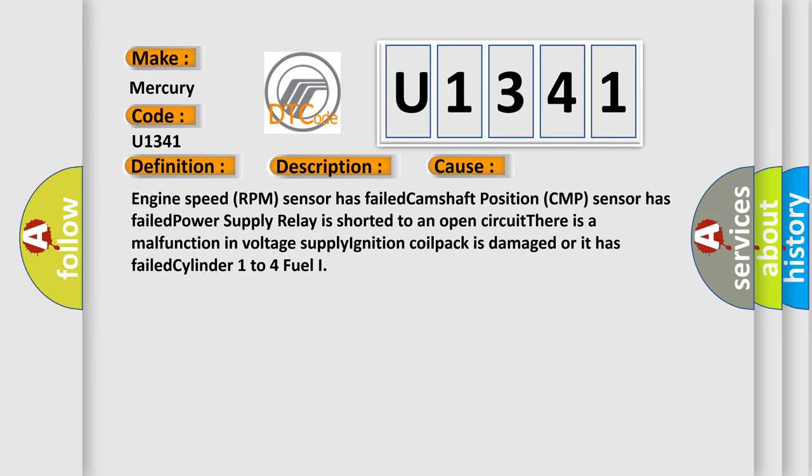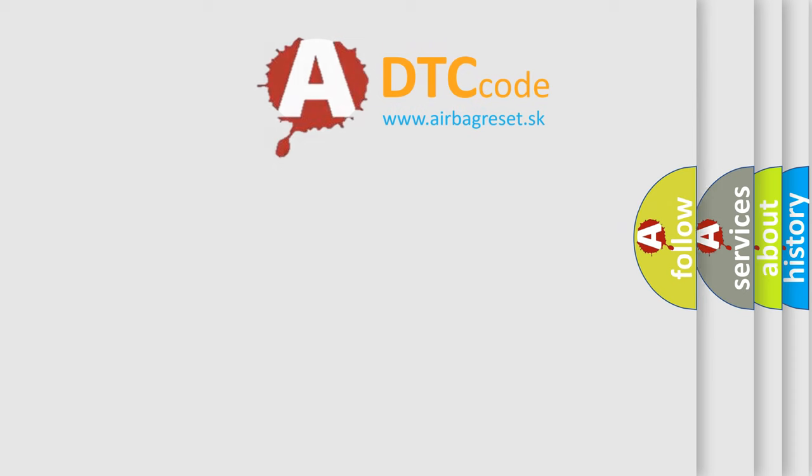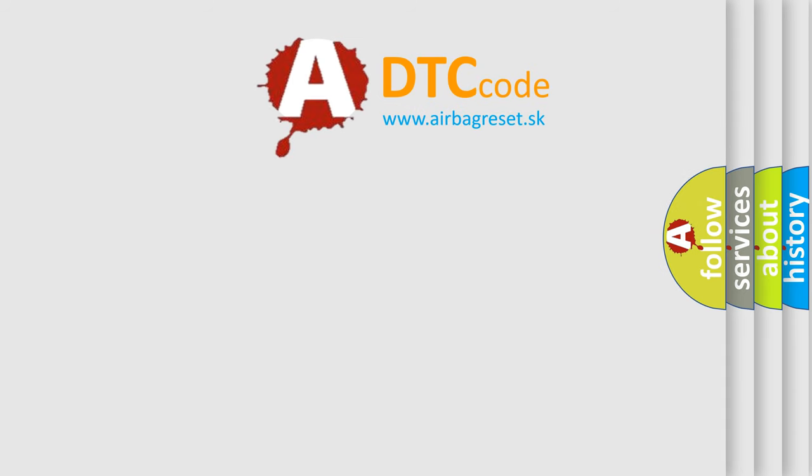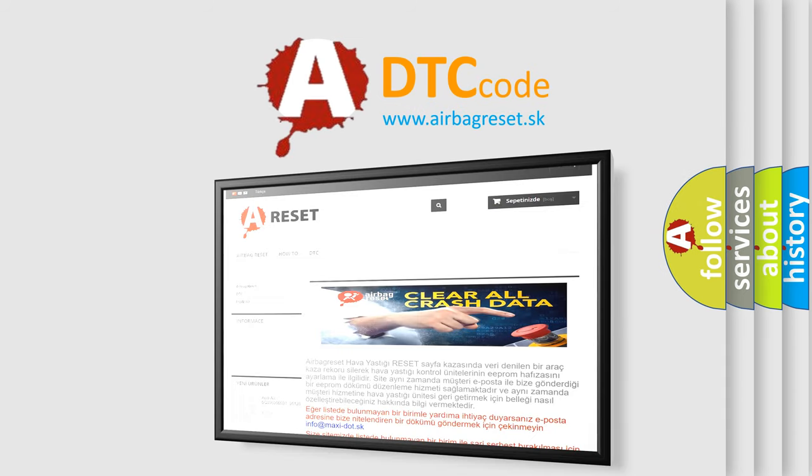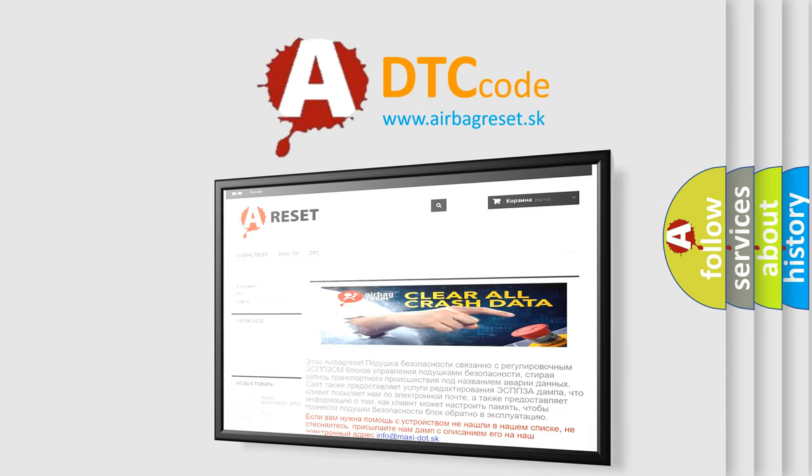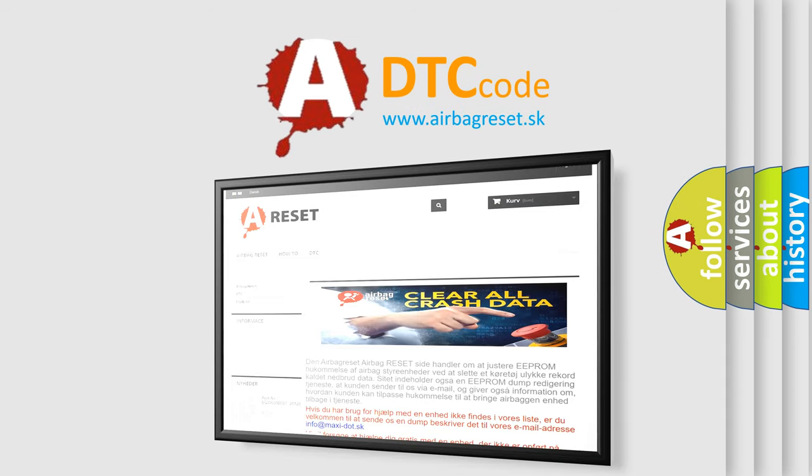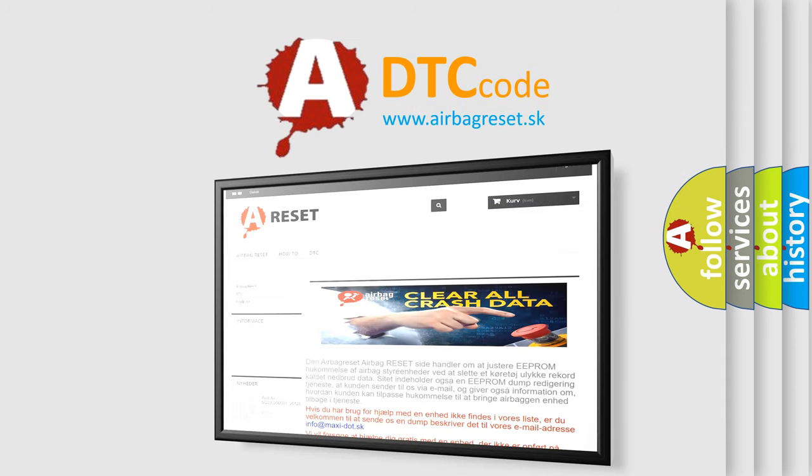The Airbag Reset website aims to provide information in 52 languages. Thank you for your attention and stay tuned for the next video.